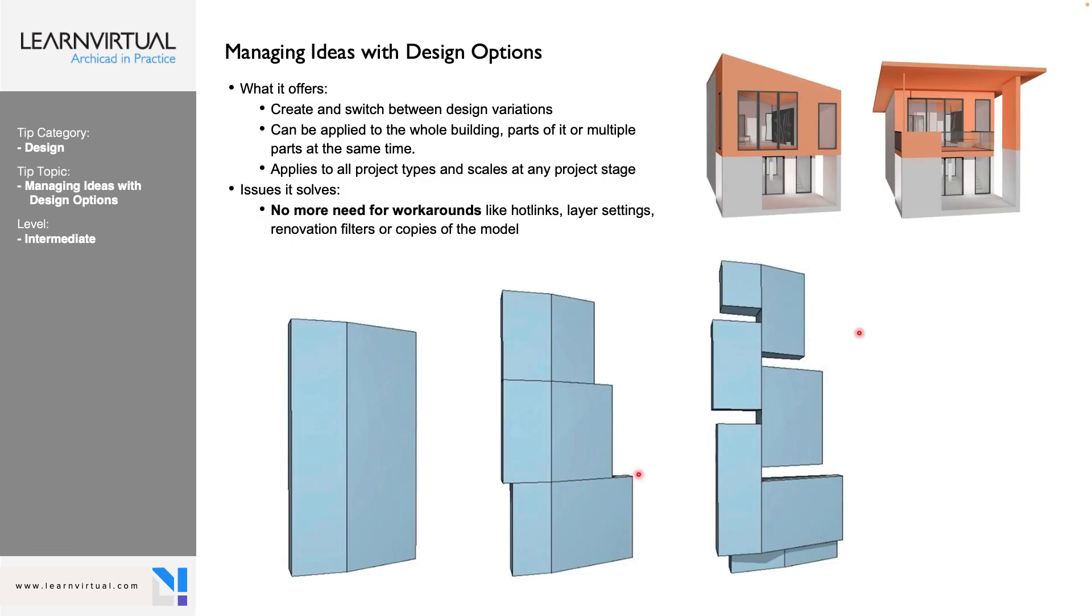All right, our tip of the week this week is going to be managing ideas with design options. So really cool. This is new with ARCHICAD 27. If you're using an older version, this is not an option for you. So I highly suggest if this is something that interests you, upgrade to 27.